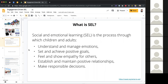Jumping in to define SEL — this is how CASEL defines it, and CASEL is a pretty well respected group for SEL. They've got people from Harvard, Berkeley, Yale, Penn State — researchers all over the country are part of this effort. SEL is broad, but it's the idea of understanding your emotions, being able to project yourself in the future around those, connecting with other people, maintaining positive relationships, and making good decisions.